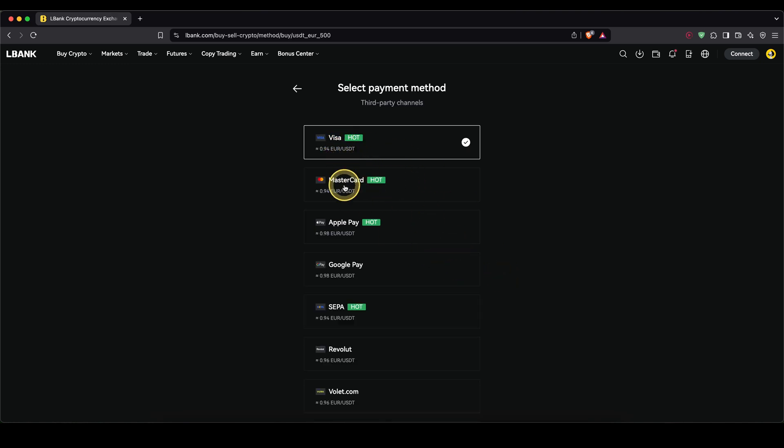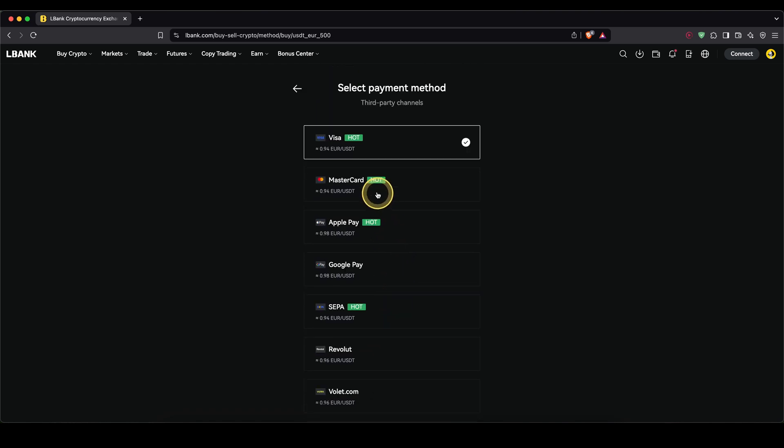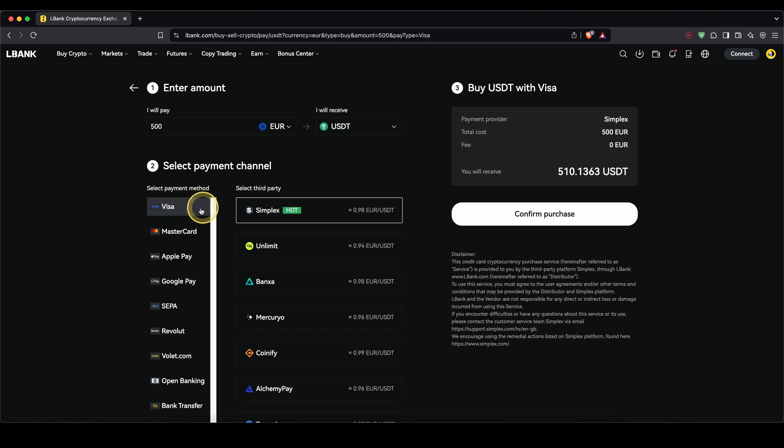Then simply click down here on buy USDT. Now you can choose your payment method. As you can see, it offers Visa Card, MasterCard, Apple Pay, Google Pay, Cepa Bank Transfer and many more. In my case, I'm going to stick with Visa and click down here on pay.